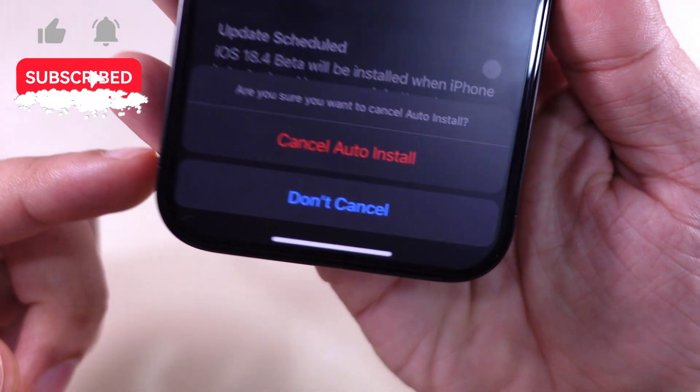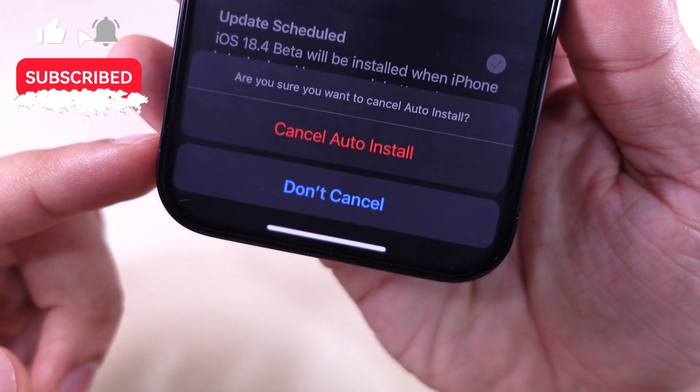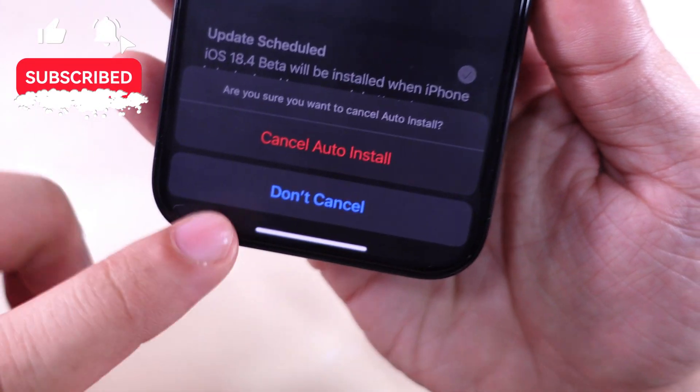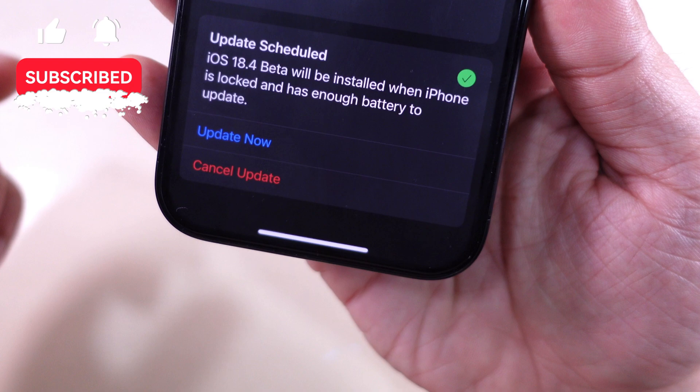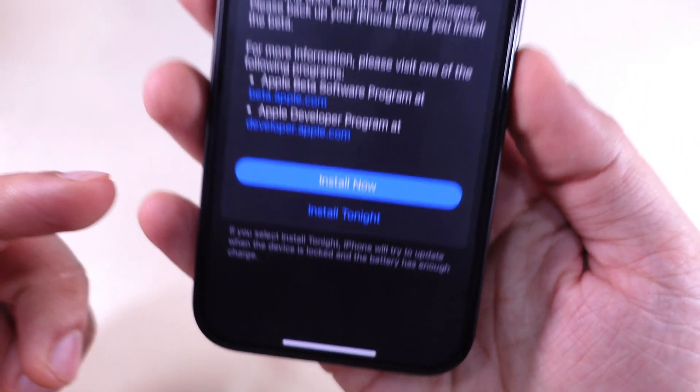To stop this auto-update, tap on Cancel Update. That means your iPhone cancel auto-update.